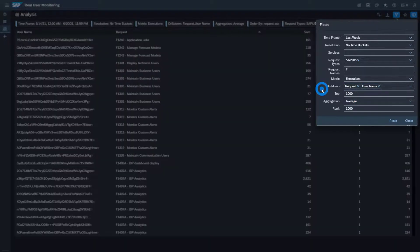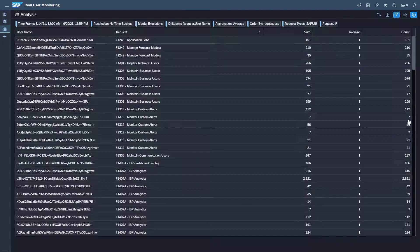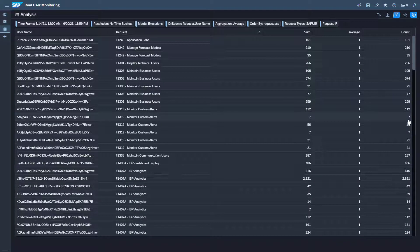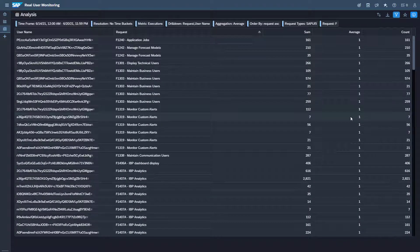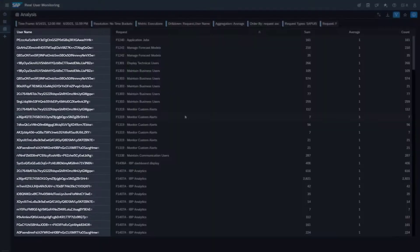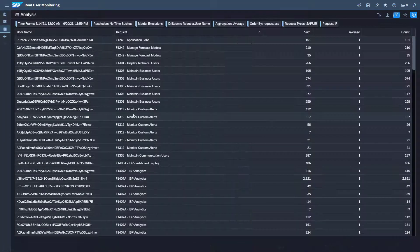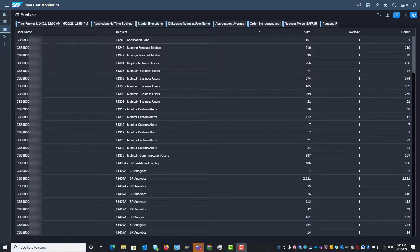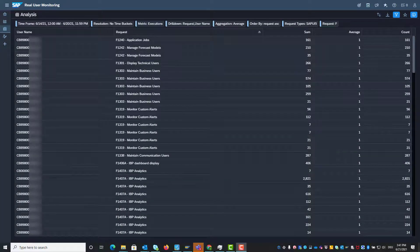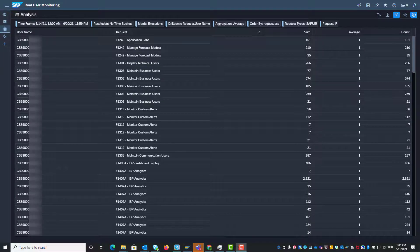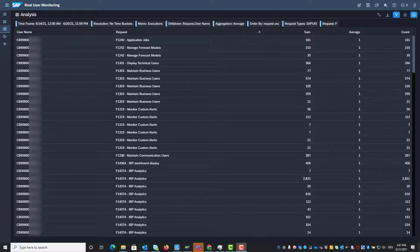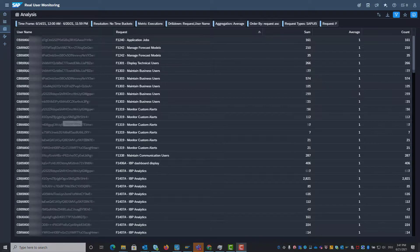You can see now which Fiori applications are executed by which user and how often. Your user has only the role RealUserMonitoringAnalyst so the user names are hashed. This is the list if the user has the role RealUserAnalystSensitive. In this video the names are blurred for data protection reasons.